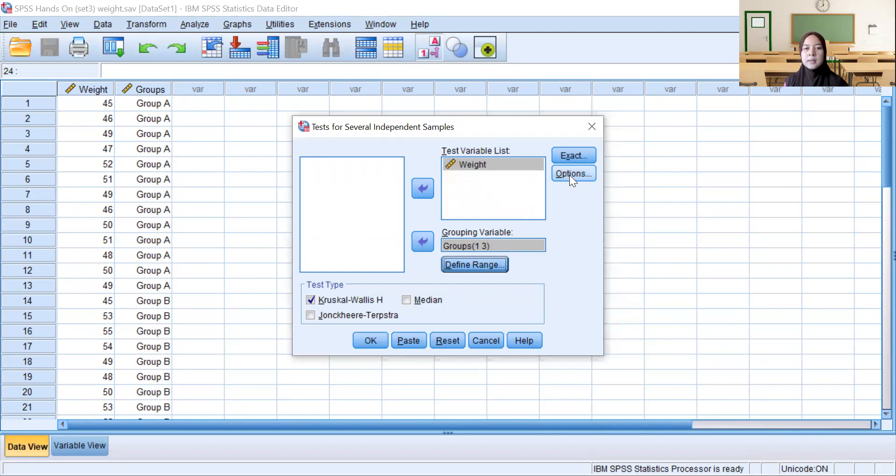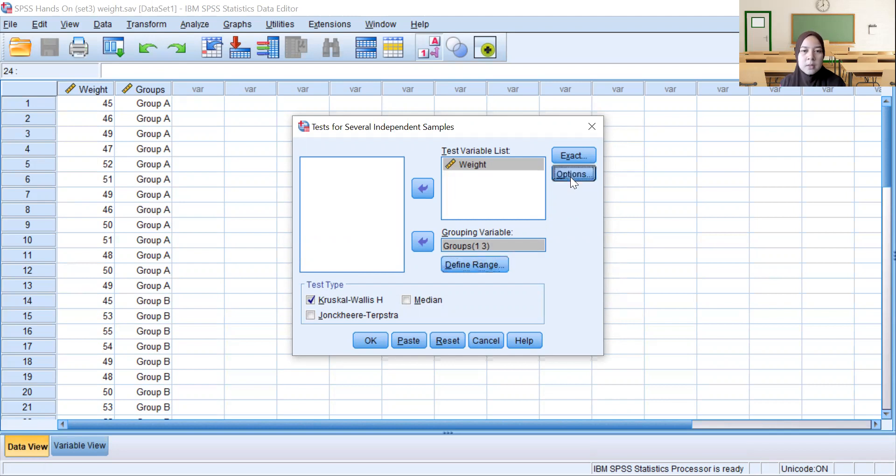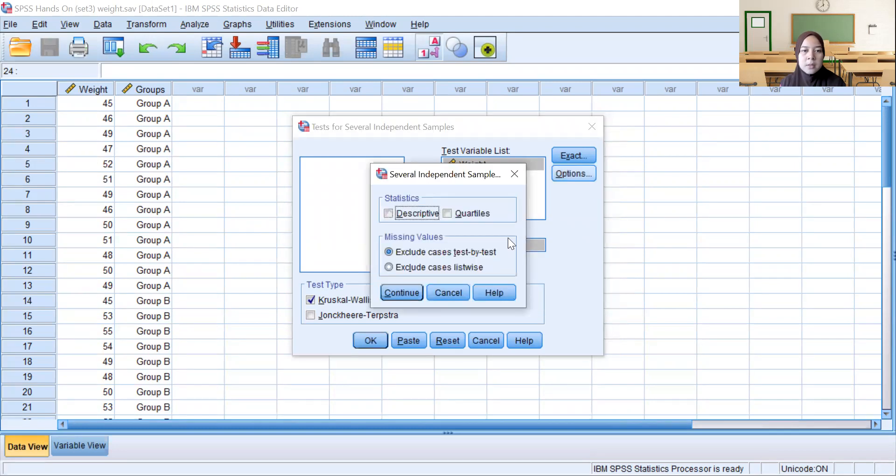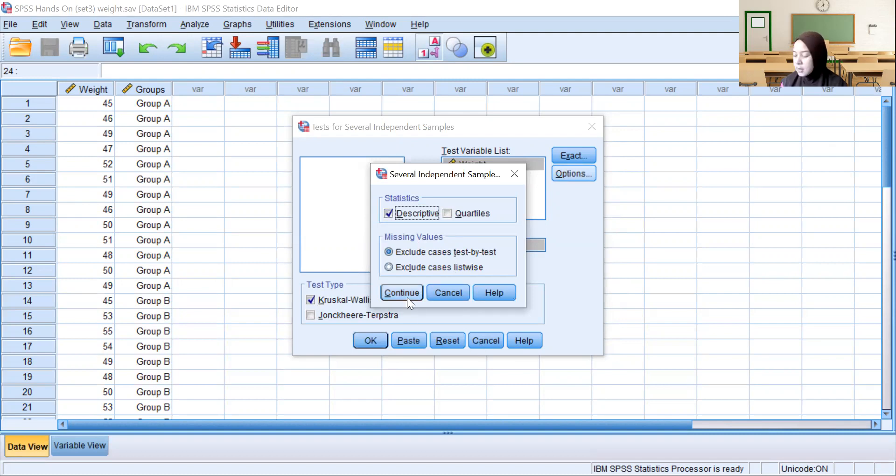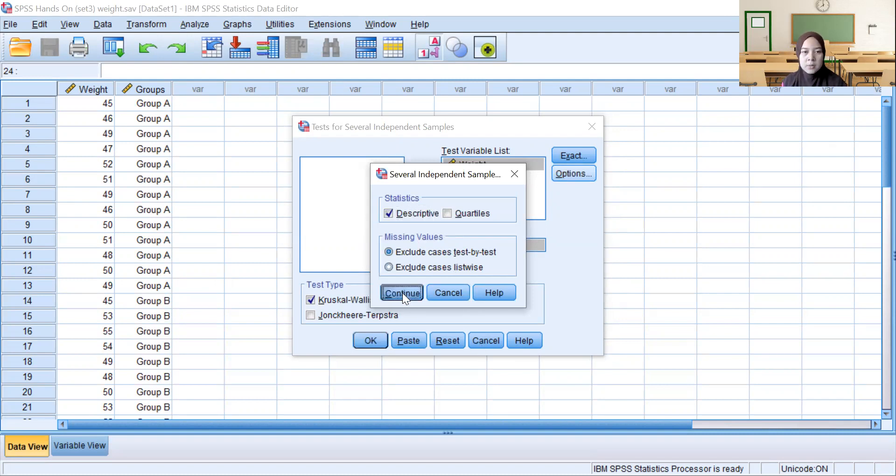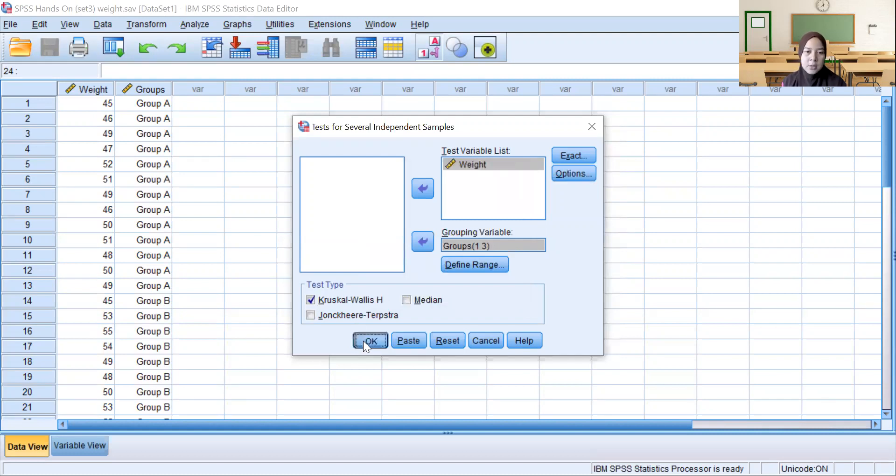In Options, click the Descriptive Statistic, then click Continue and click OK.